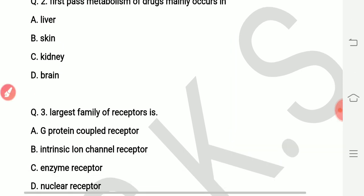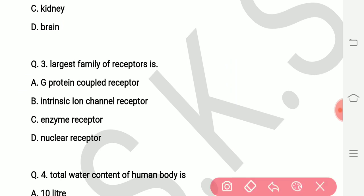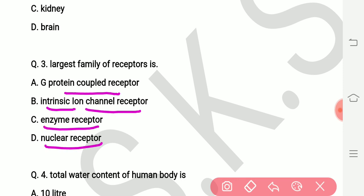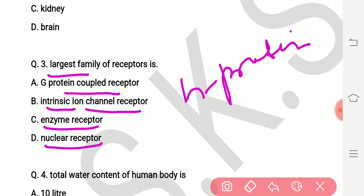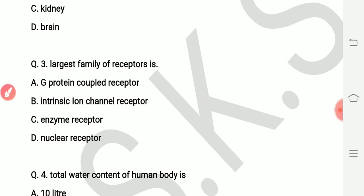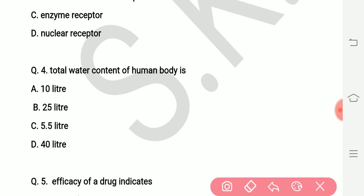Question number three: what is the largest family of receptors? Options are G protein-coupled receptors, intrinsic ion channel receptors, enzyme receptors, and nuclear receptors. The largest family is G protein-coupled receptors — that is the right answer, option number one.